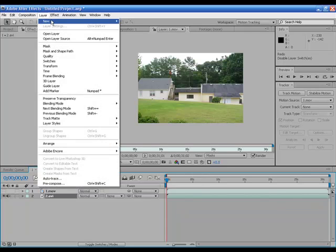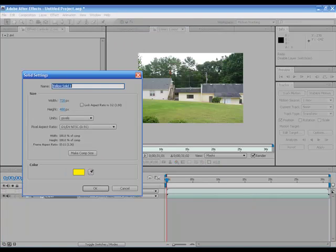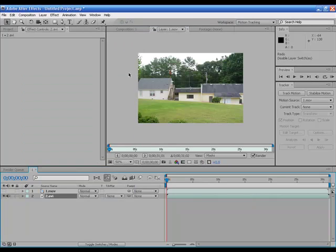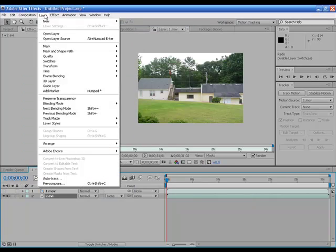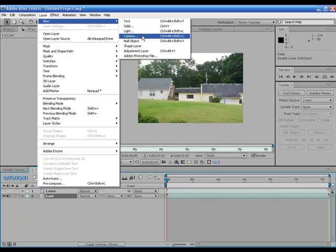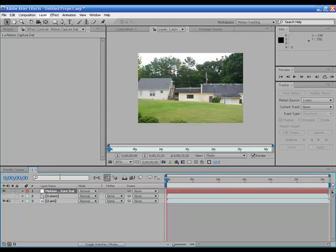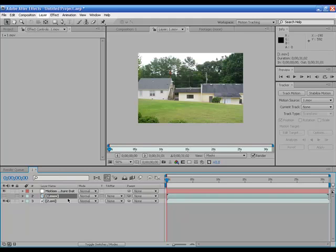You're going to go to layer, new, null object. There we go. Sorry about that. And I'm going to rename it motion capture data. And we're going to click track motion.